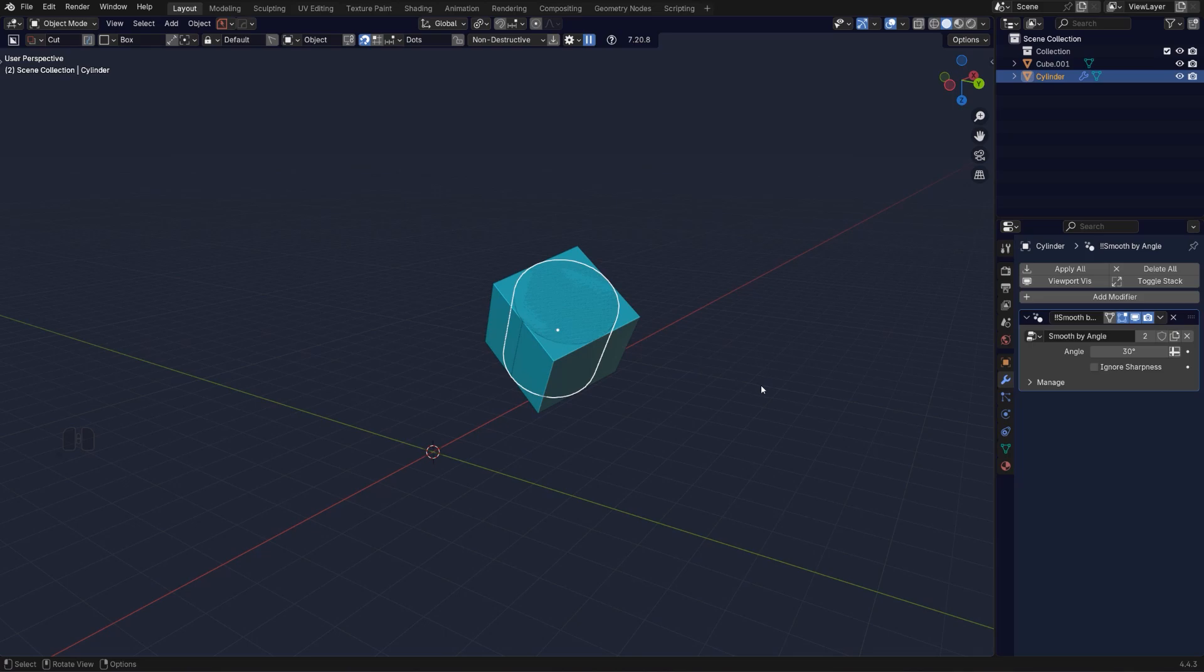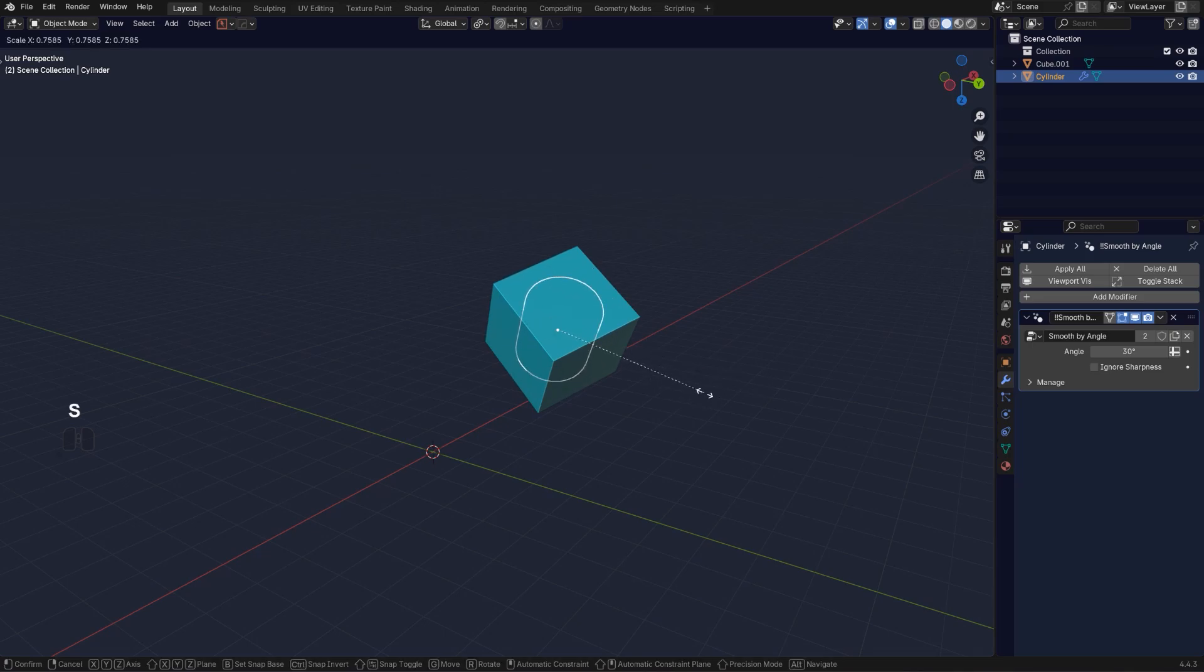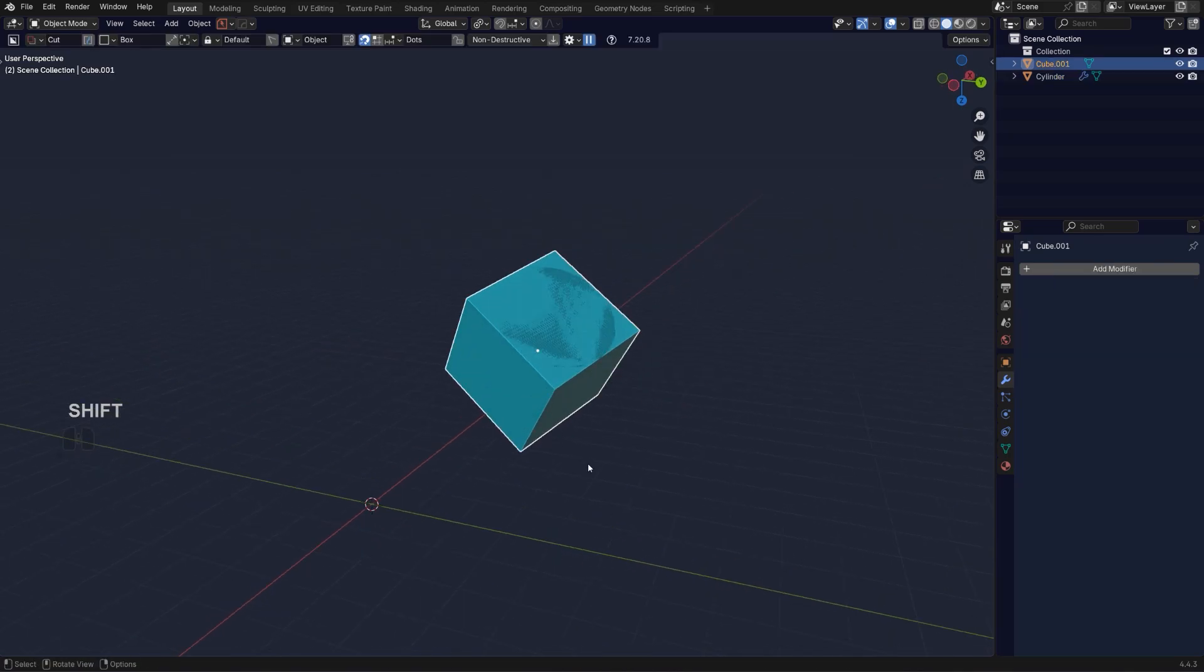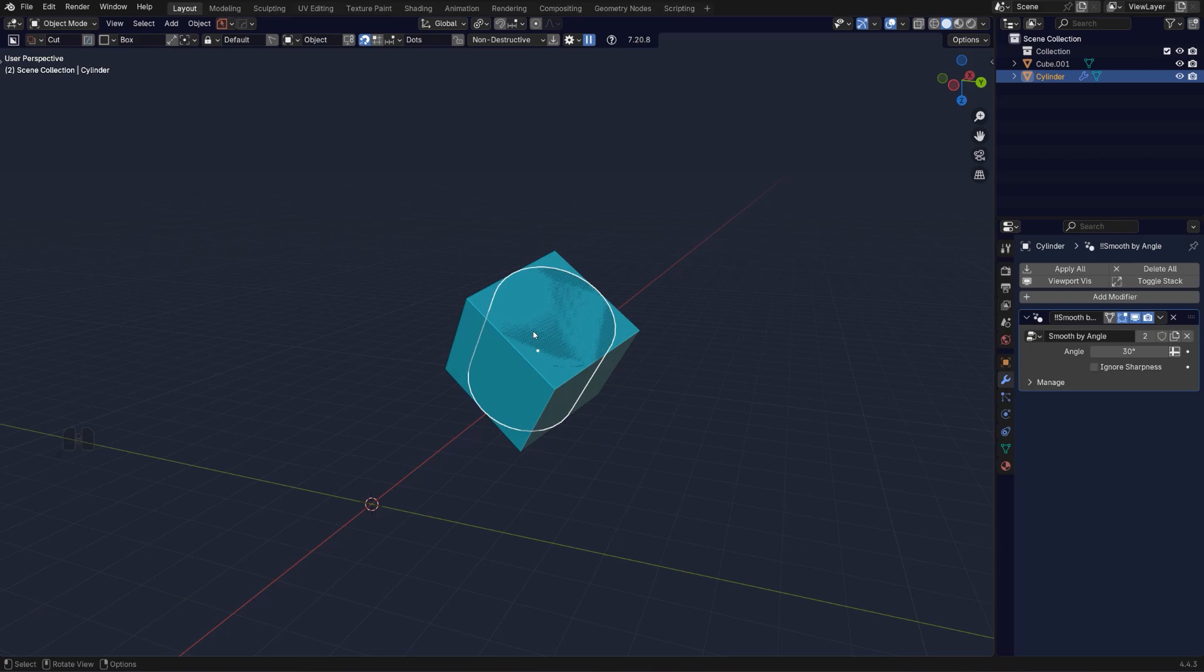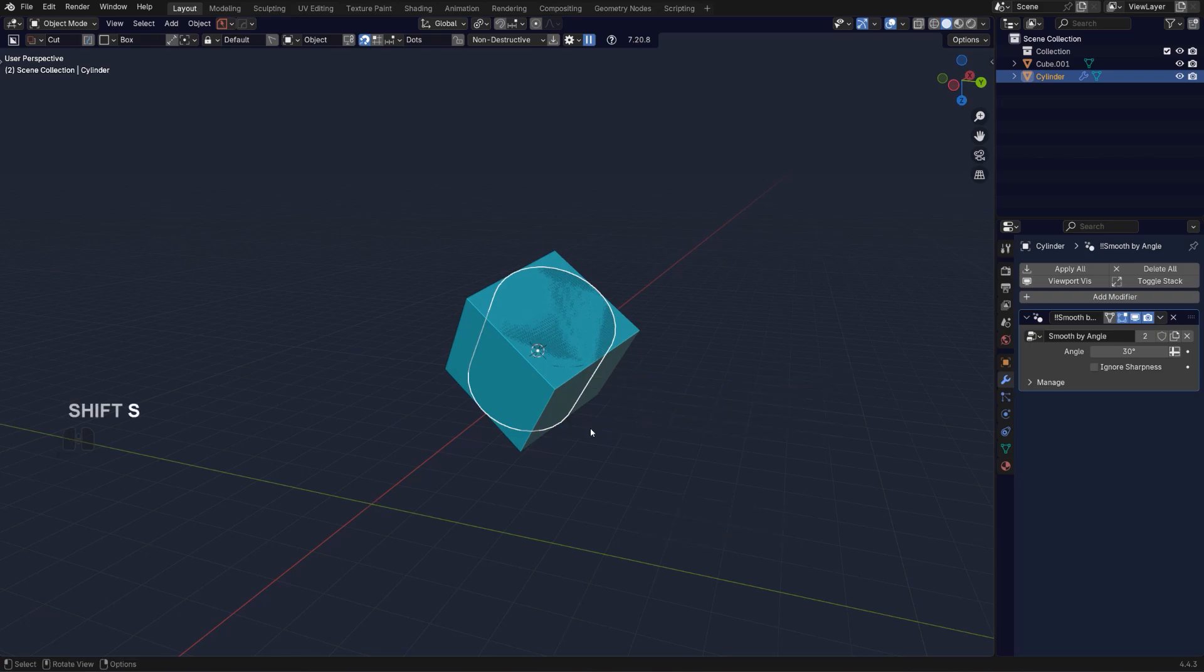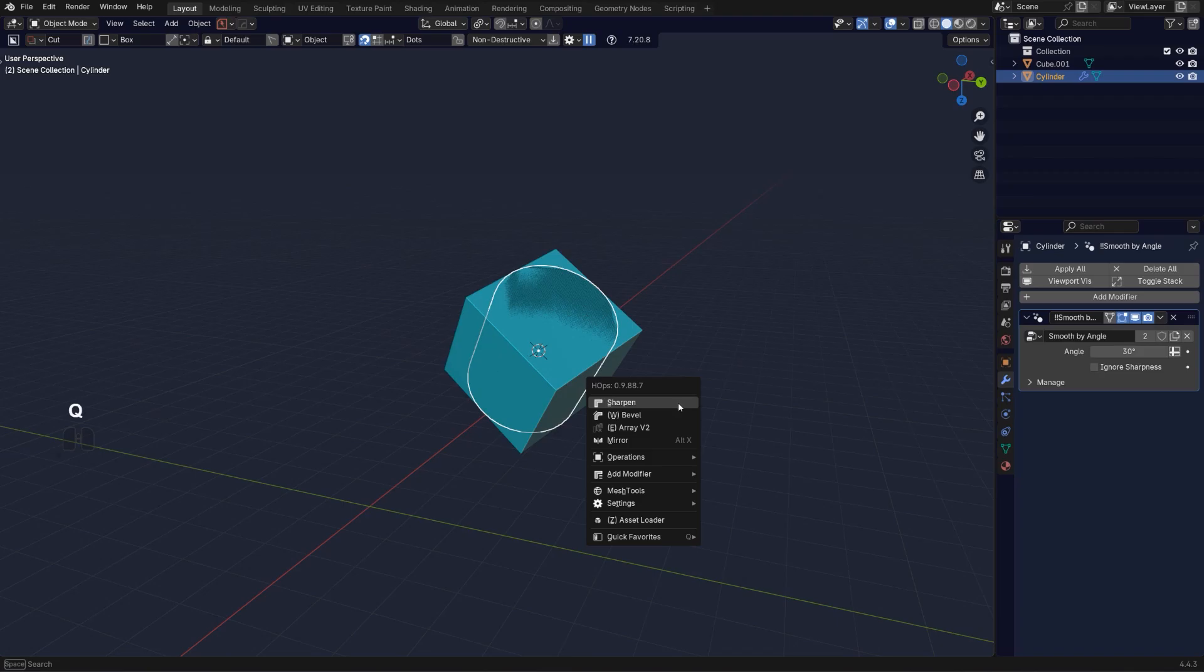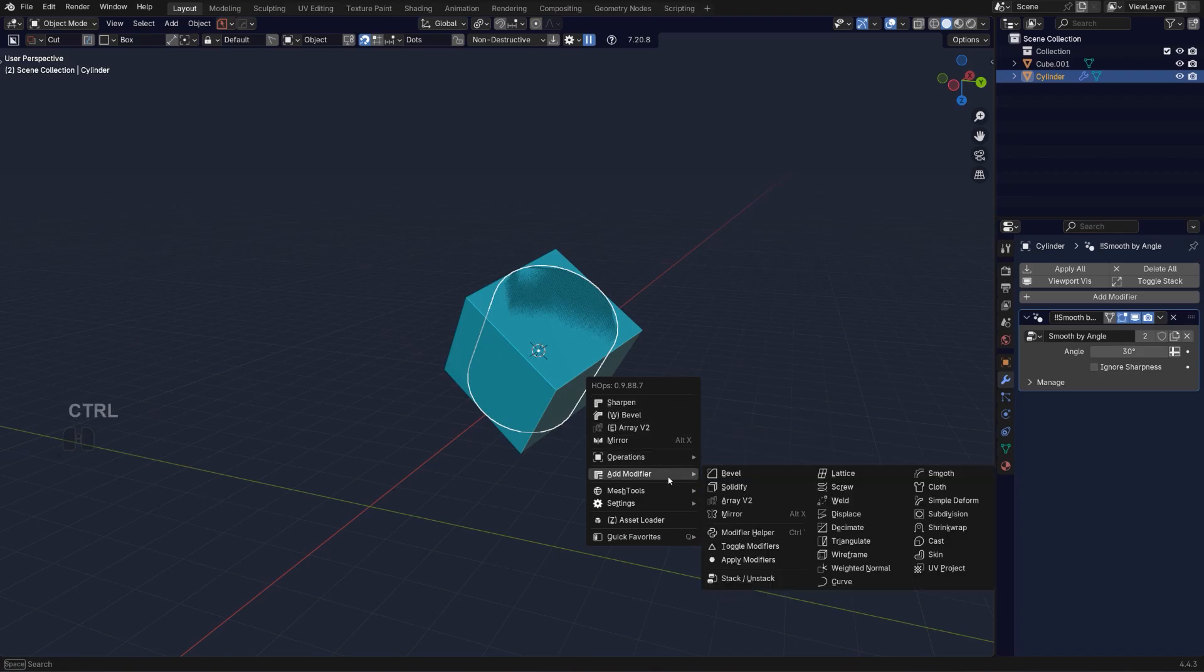This is really useful because now what I can do is move my cursor to, for example, this cylinder. Shift+S and move cursor to selected. I can rotate or array this around the cursor.